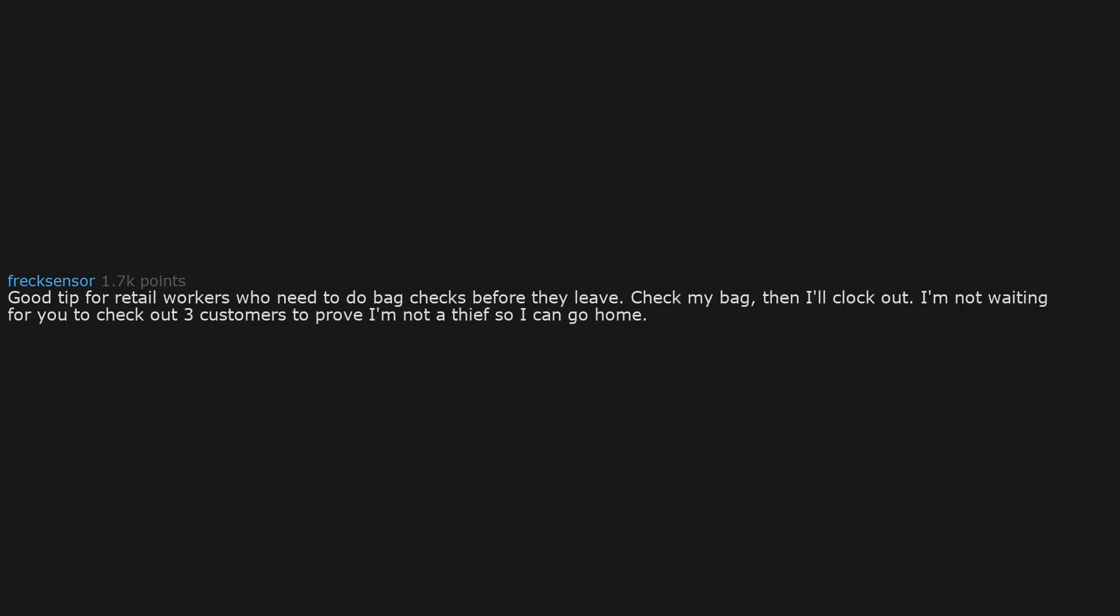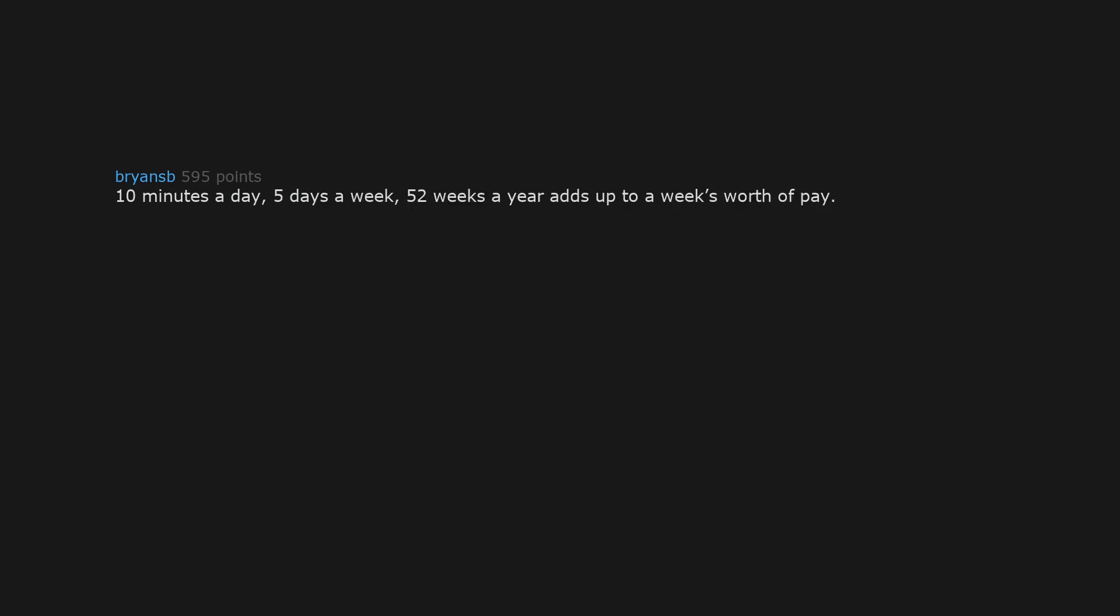Good tip for retail workers who need to do bag checks before they leave. Check my bag, then I'll clock out. I'm not waiting for you to check out 3 customers to prove I'm not a thief so I can go home. 10 minutes a day, 5 days a week, 52 weeks a year adds up to a week's worth of pay. It adds up.